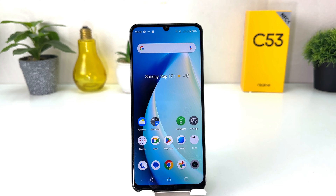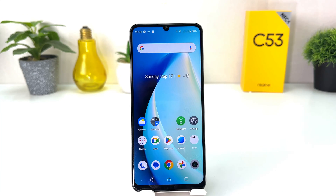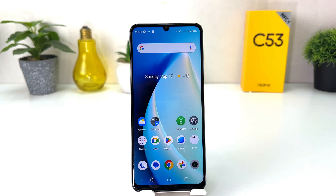You might have recently bought this Realme C53 and you are wondering how to change screen timeout. Maybe in some cases, if you keep your phone idle, the screen is going to timeout very fast and you will want to change the screen timeout. In order to do that, it's really very easy and simple.